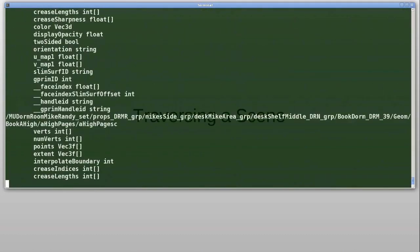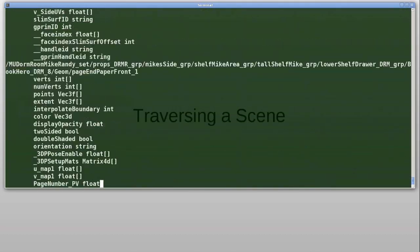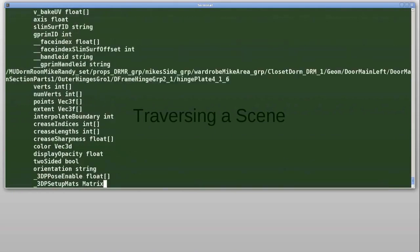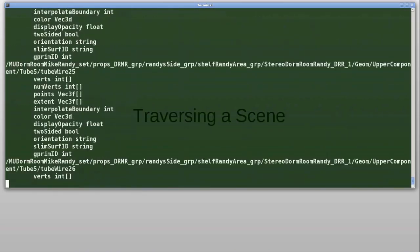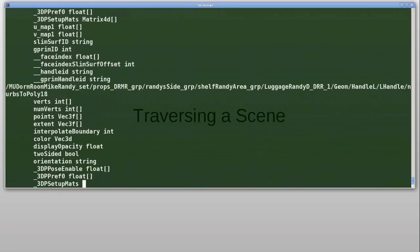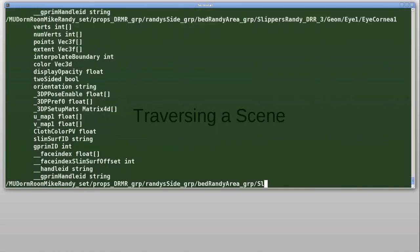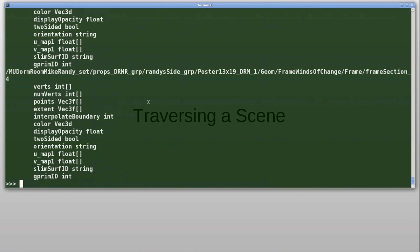So here we see, traversing the entire stage and visiting every attribute is fairly straightforward, a few lines of code.